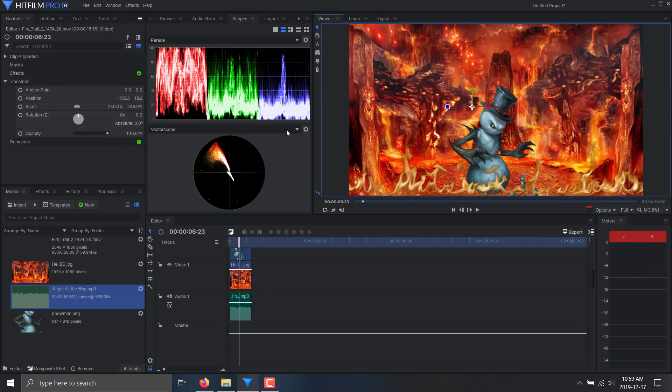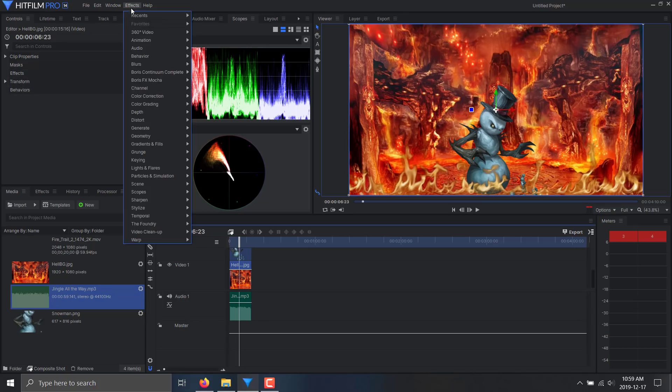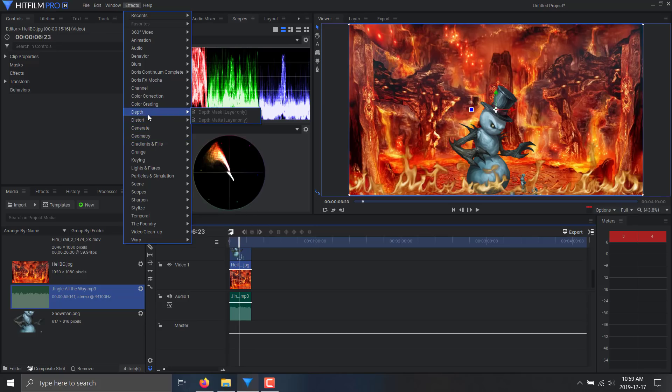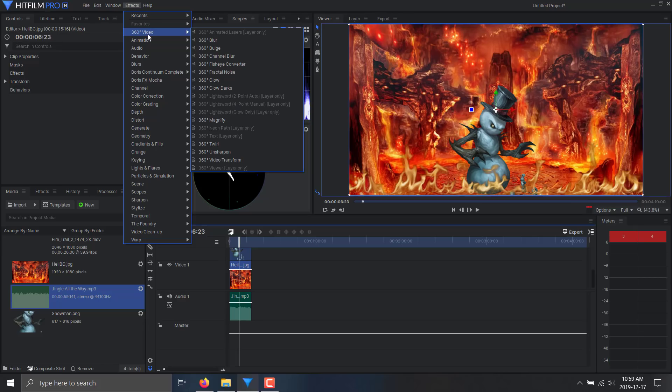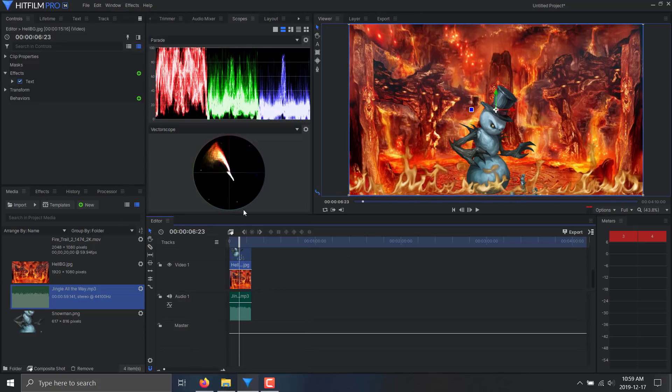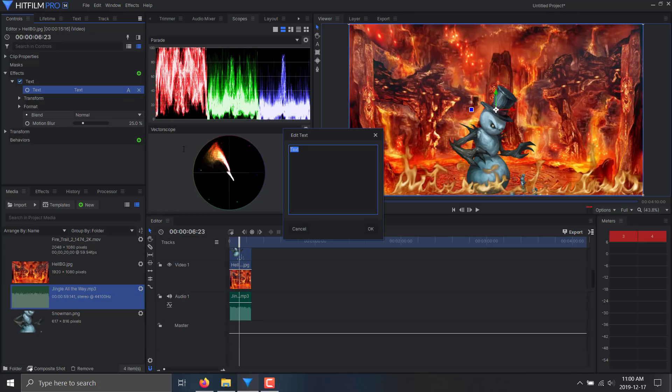We can actually get into special effects now. I'm going to select the background right here. You'll notice we have the options for behaviors and effects. Here's the other part of HitFilm Pro that really shines - there is an absolute ton of effects here. From color matching, motion blurs, you can bring in 3D aspects to your scene. What I'm going to do now is go to generate and drop in some text. So the text effect is added to our background image. We can select the text and say Merry Christmas.